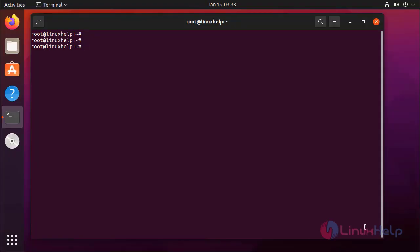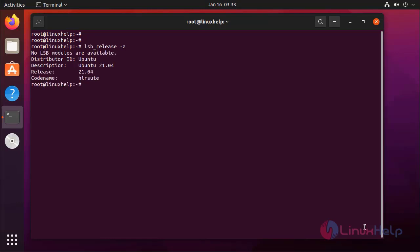First I am going to check the OS version by using the following command. It is Ubuntu 21.04. Next I am going to create an Ubuntu image.